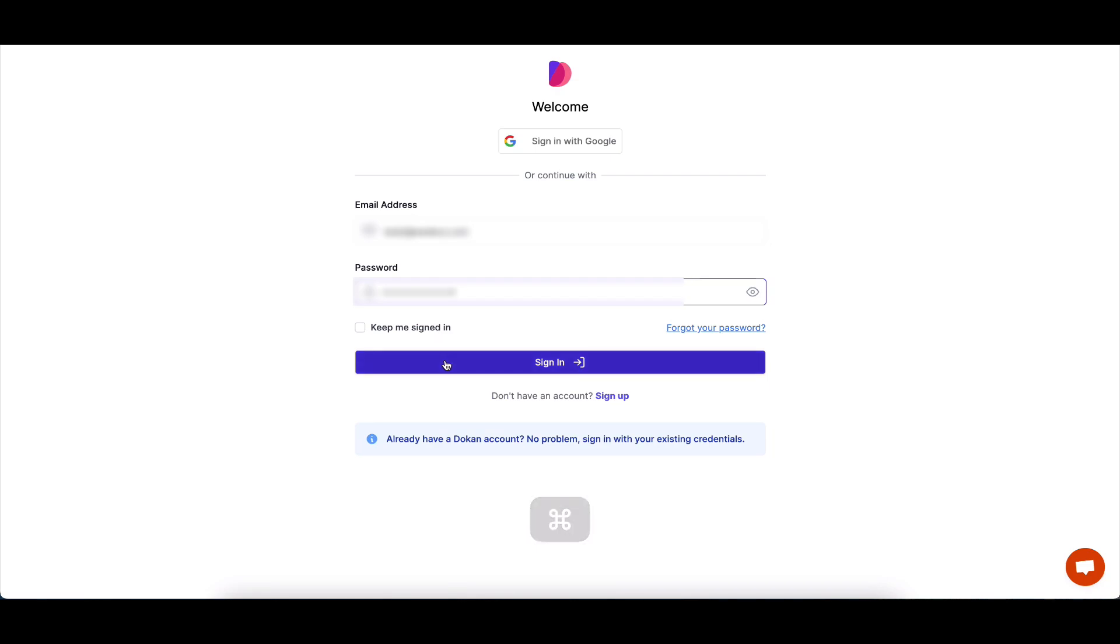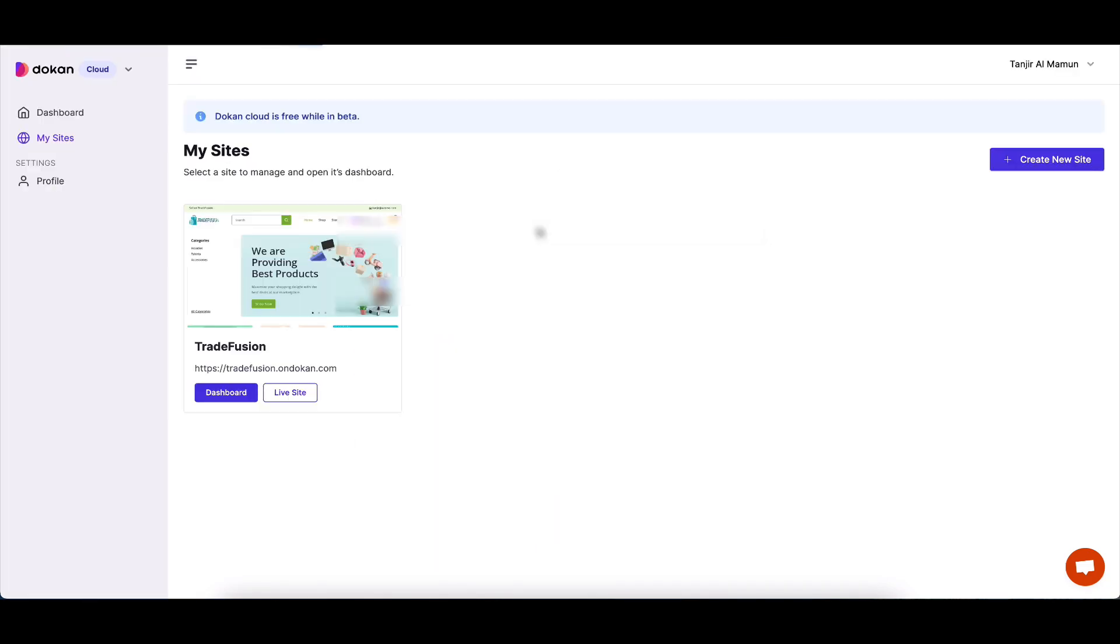To activate it, log into your Dokkan.co account. Then, select the Dokkan plugin from the drop-down.